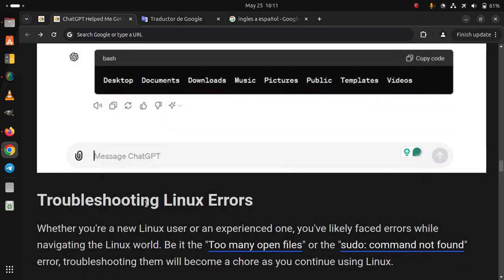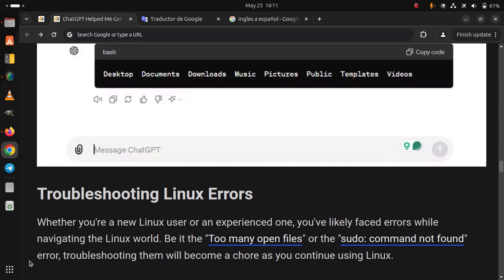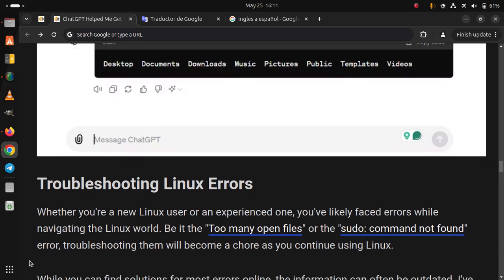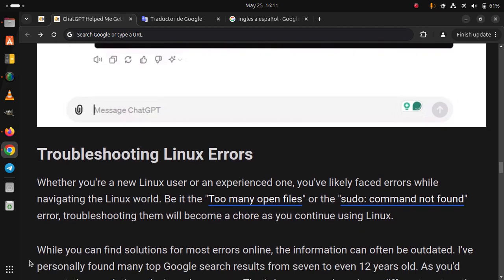Troubleshooting Linux errors. Whether you are a new Linux user or an experienced one, you've likely faced errors while navigating the Linux world. Be it the too many open files or the sudo command not found error. Troubleshooting them will become a chore as you continue using Linux.